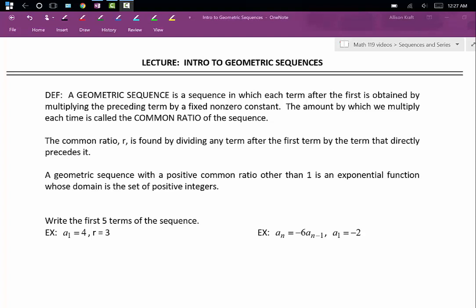This video provides an introduction to geometric sequences. A geometric sequence is a sequence in which each term after the first is obtained by multiplying the preceding term by a fixed non-zero constant. The amount by which we multiply each time is called the common ratio of the sequence. The common ratio, which we call r, is found by dividing any term after the first by the term that directly precedes it.